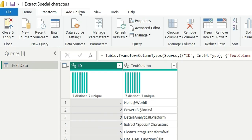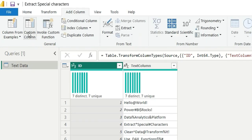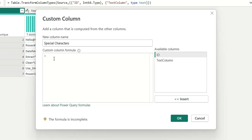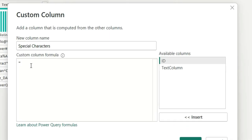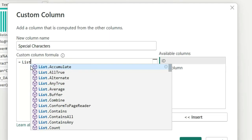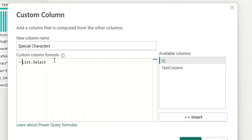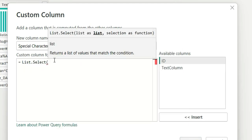Let me show you how we can do it. Go to Add Column and click on Custom Column to create a new custom column. We can name this custom column "Special Characters". First, we are going to create a list using List.Select.